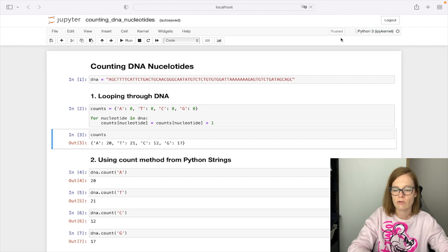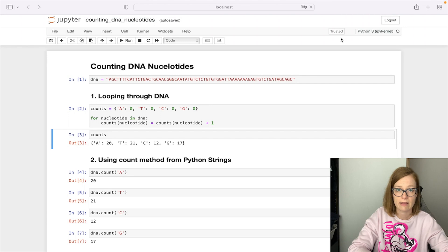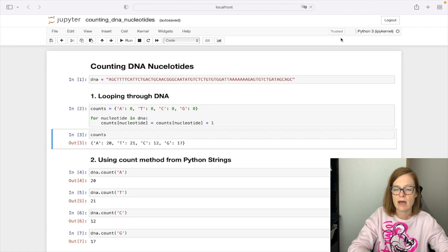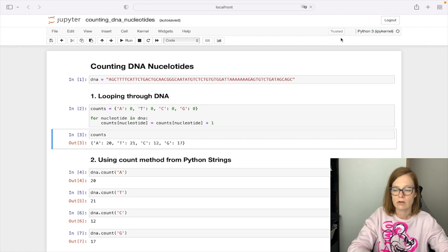So in our case we are interested in occurrences of nucleotides A, T, C and G, so we are going to call count method on our DNA string and pass each nucleotide as an input to the count method.